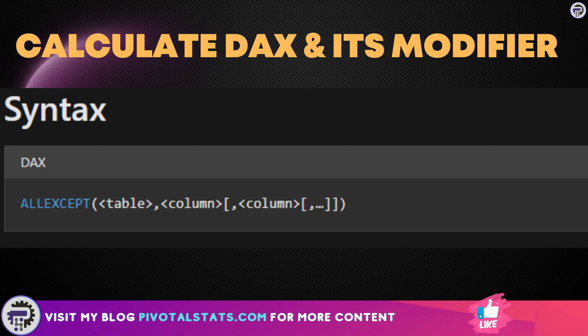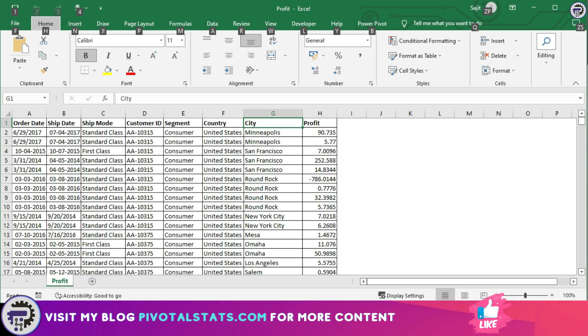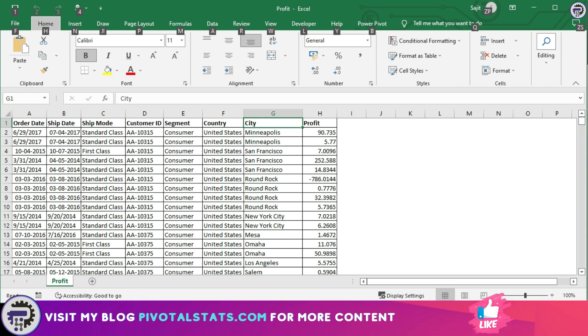In simple terms, what ALL EXCEPT does is instruct the engine to remove filters from everything except the columns mentioned within its parameters. Simple enough. Now that you have a basic understanding of CALCULATE function and its modifiers, let's complete the requirement.